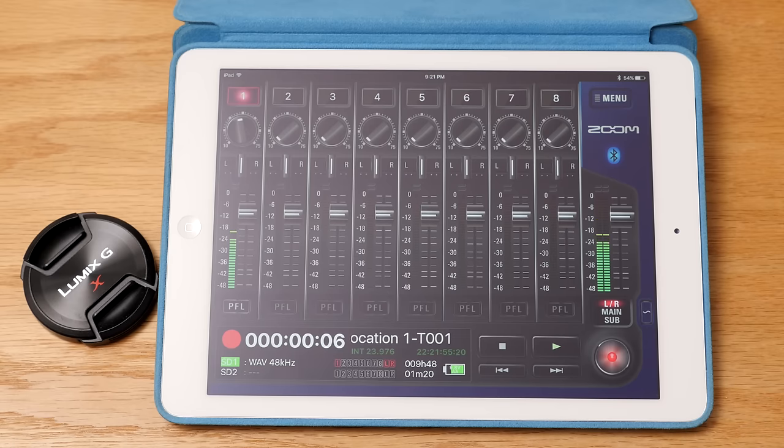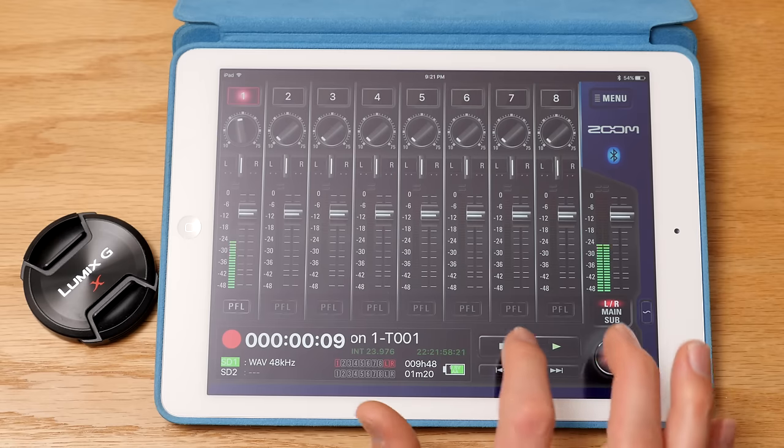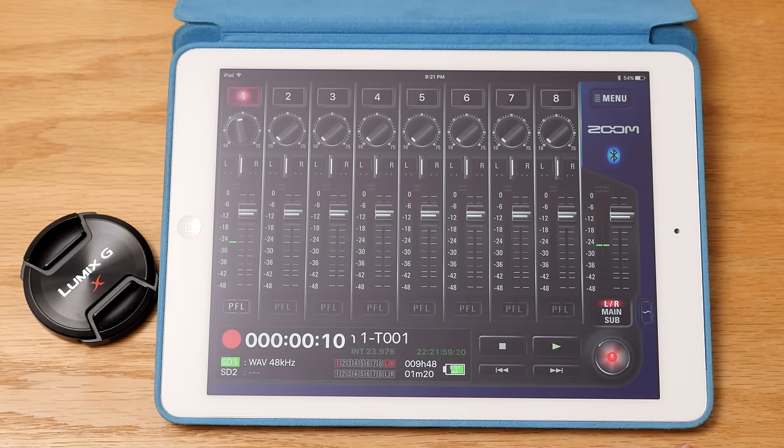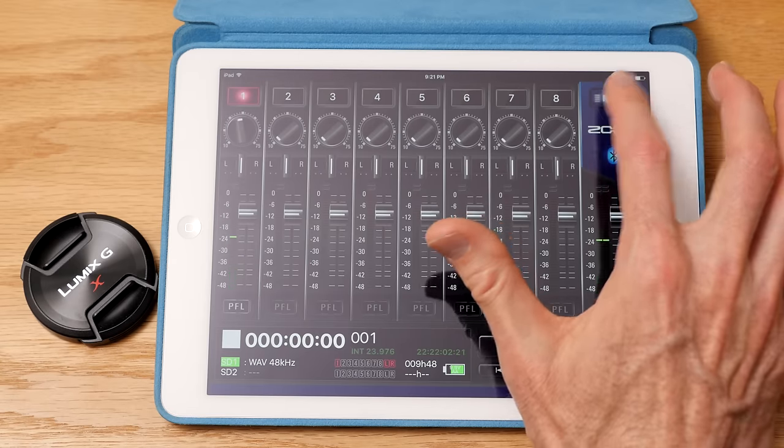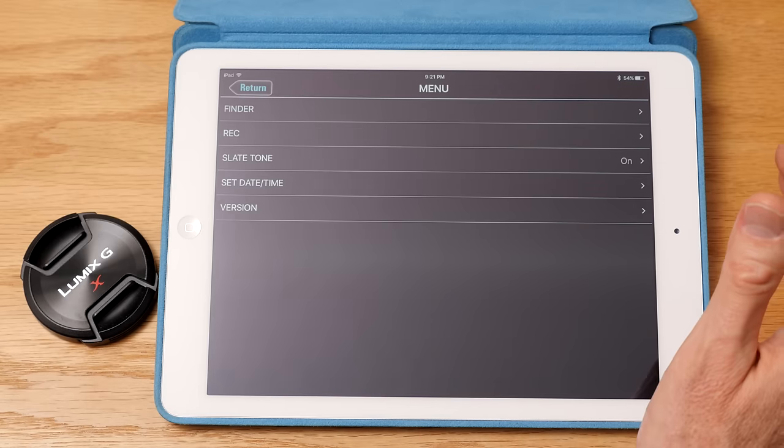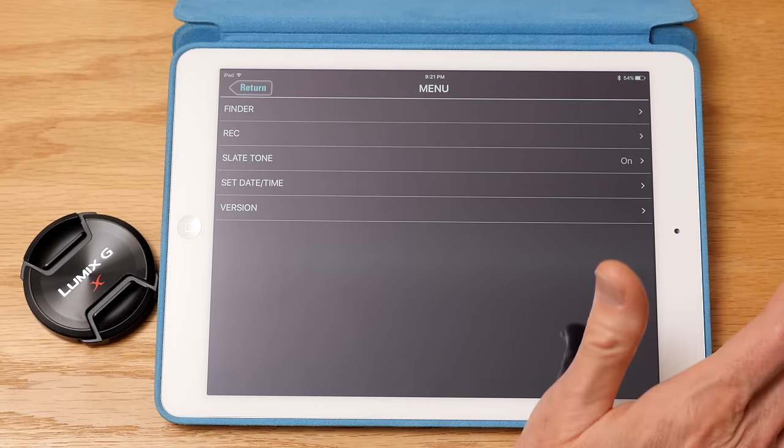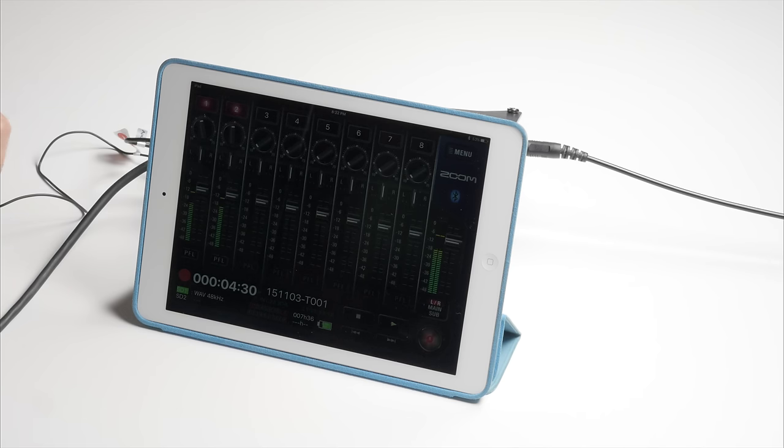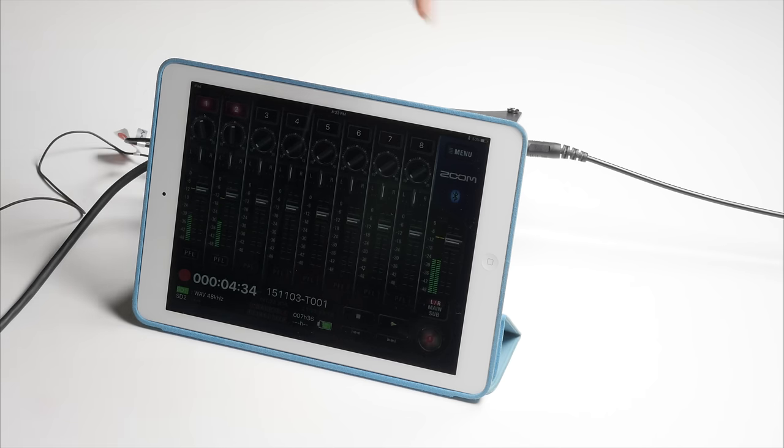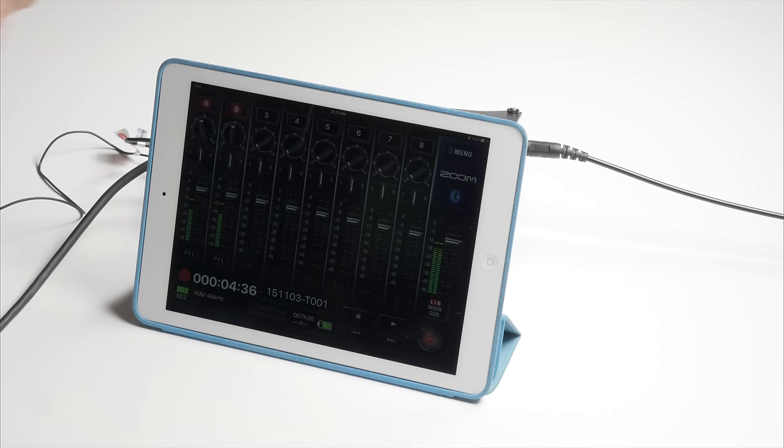Also, what's kind of interesting about the way that the Zoom F8 records, it actually records the stereo mix, if you are recording that, in addition to the isolated tracks, those always come last. So those are going to be the last two tracks in the poly file. So that's a little bit different than some of the other pro gear out there. For example, the Zaxcom and the sound devices both put the stereo mix track first.